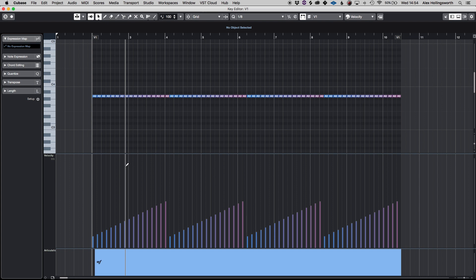But if you import an expression map data from in here then you can change the articulations of each individual instrument and section and ensemble just through doing that. That's going to save a whole load of time and CPU when it comes to things like templates and instruments.